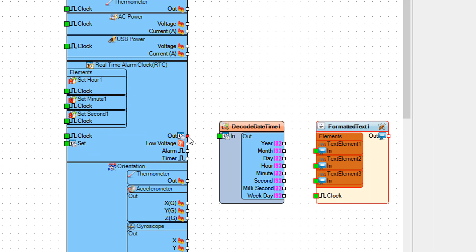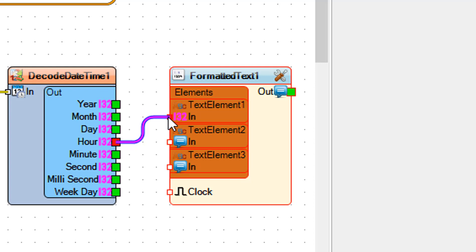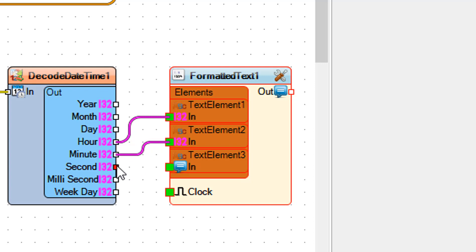Connect real time alarm clock pin out to decode date time 1 pin in. Connect decode date time 1 pin hour to formatted text 1 text field 1 pin in. Connect decode date time 1 pin second to formatted text 1 text field 3 pin in.